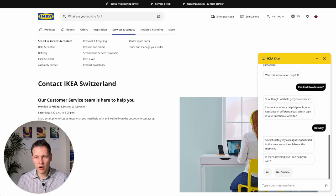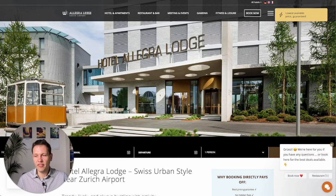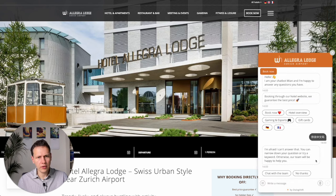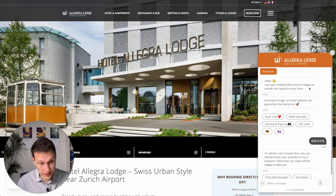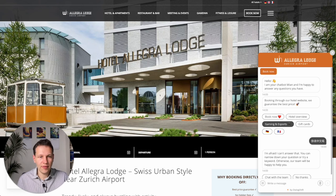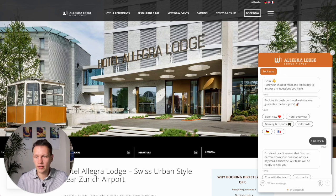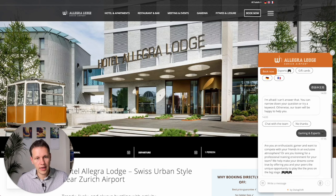Speaking of smaller companies, let's look at a third example — the Allegra Lodge Hotel in Zurich, Switzerland. As before with the language school, we have a chat bubble. You click on it and I actually had a previous conversation so it opens that again. Here it helps with booking, a hotel overview, and it has something about gaming and e-sports, gift cards, and two language options. I tried Chinese, which this particular hotel AI doesn't know. Now let's see what happens if I ask about gaming and e-sports.